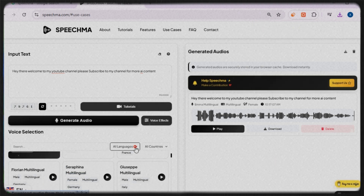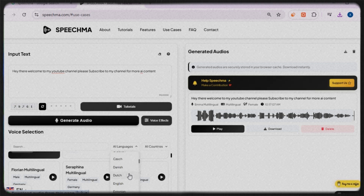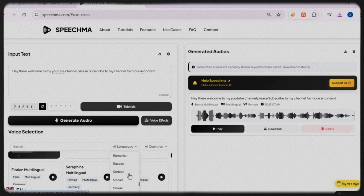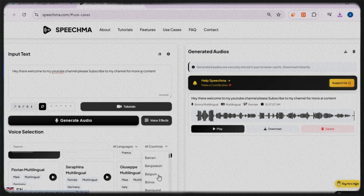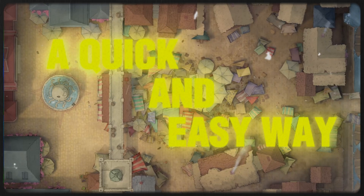There is a drop-down menu to select your preferred language — it includes almost every language spoken nationally across all countries. Moreover, they even provide a drop-down list of countries so you can pick specific accents and variations.